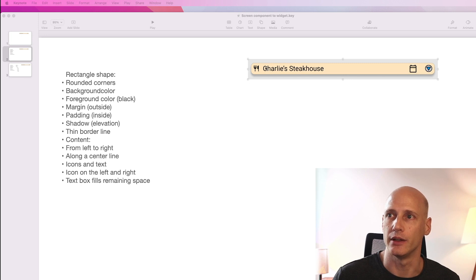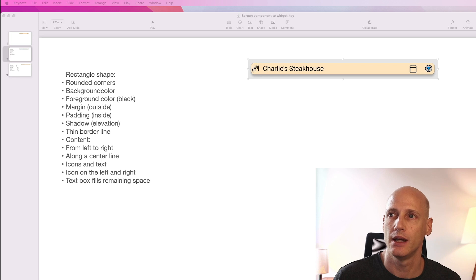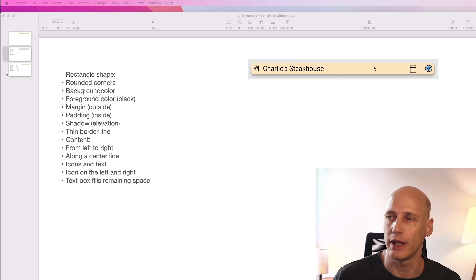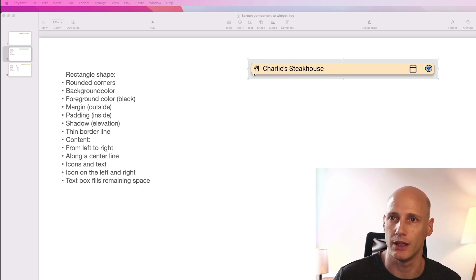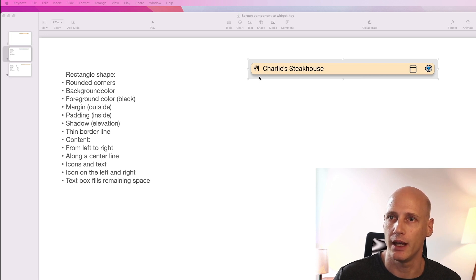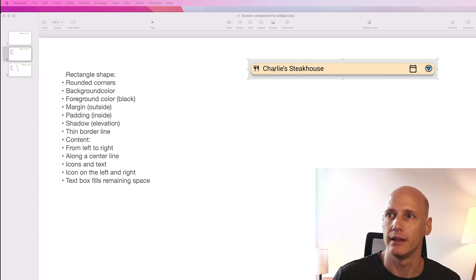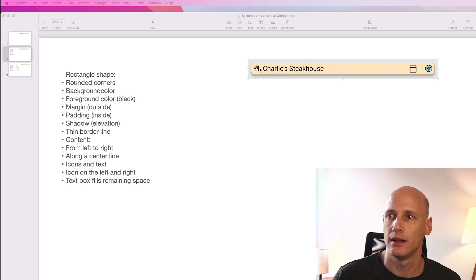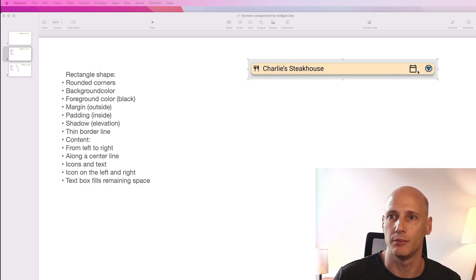So the items placed inside don't touch the boundary and the rectangle itself has also a bit of spacing towards the edge of the screen. We also see it has a bit of a shadow, a couple pixels and it has a very thin line around it in black. Now inside we see an icon and the name of the restaurant and two more icons which are buttons.